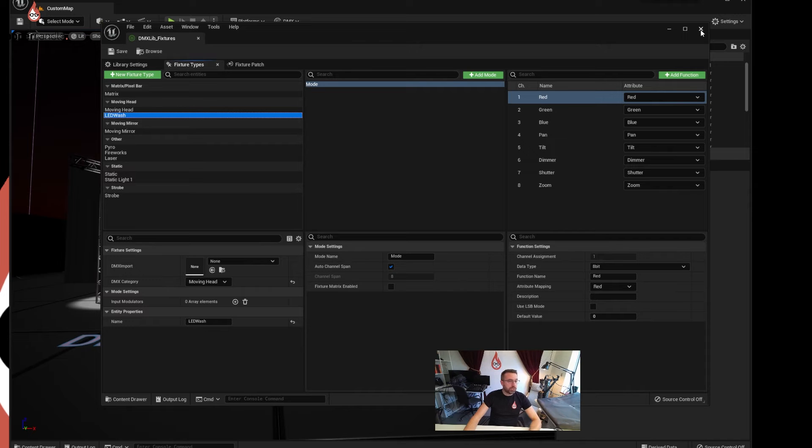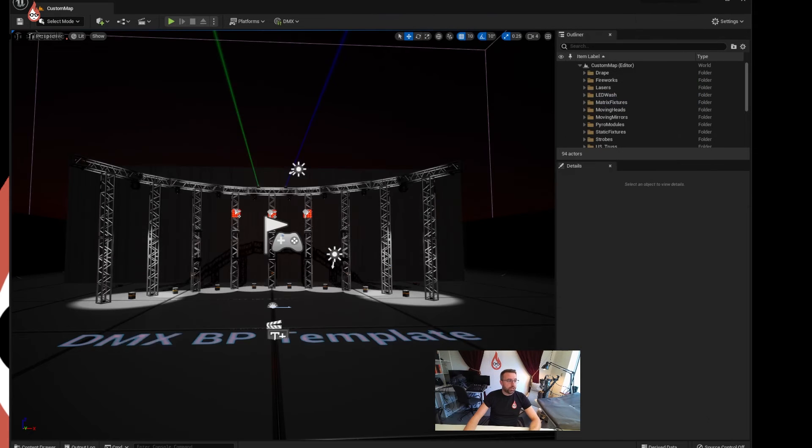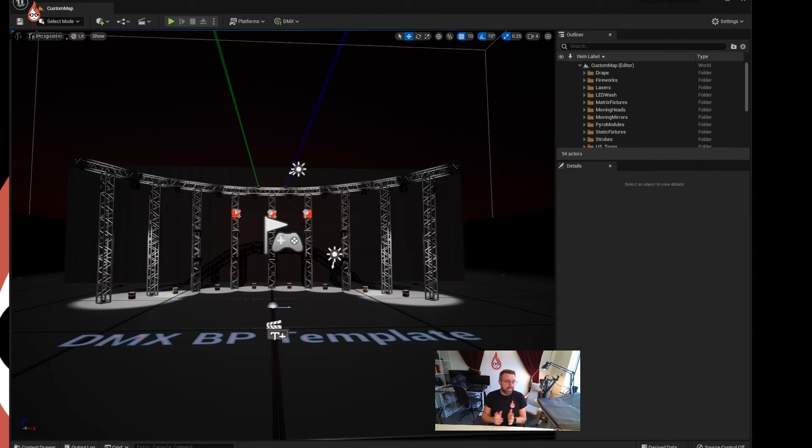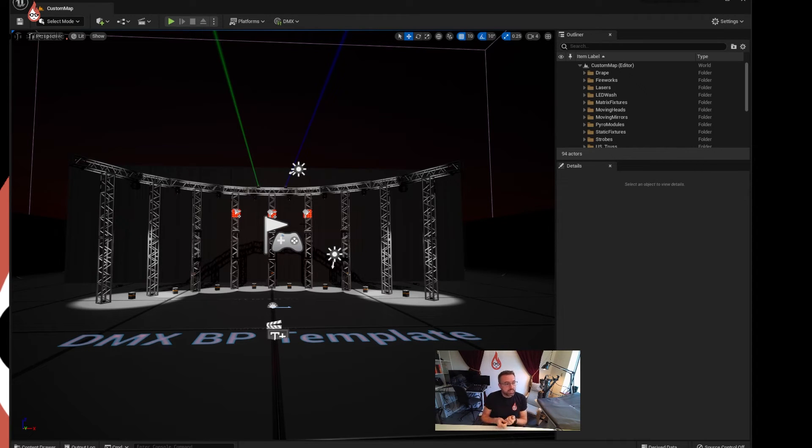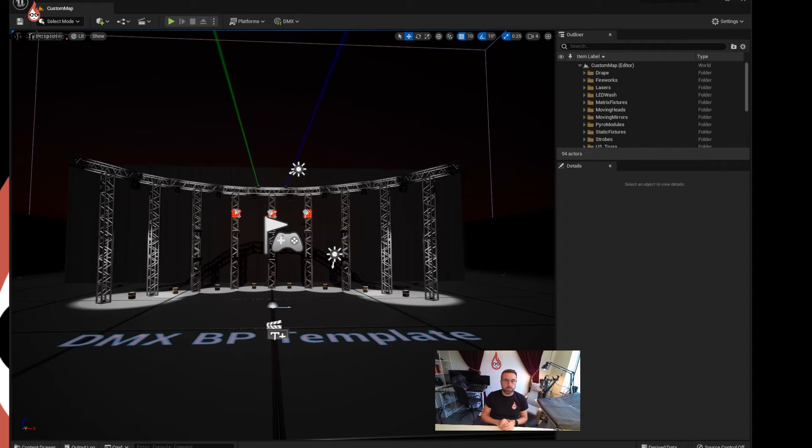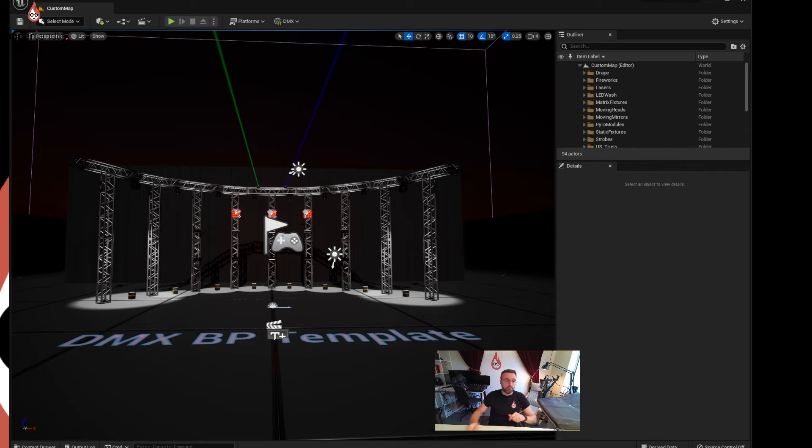What I suggest you do is you set this up as another project on another computer and get it to receive ARTNET. So you don't need the box, you don't need any DMX cables. You just take ARTNET from one PC to another. You can try running it on the same PC but I think you'll find your screen space will get very busy and the computer will really struggle to render two Unreal scenes at the same time.